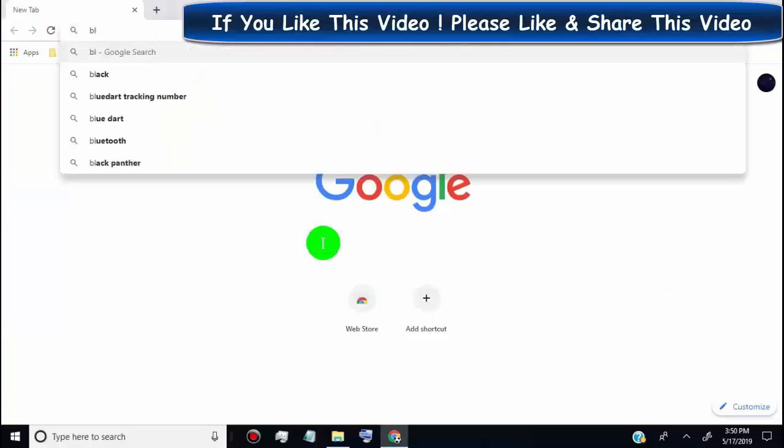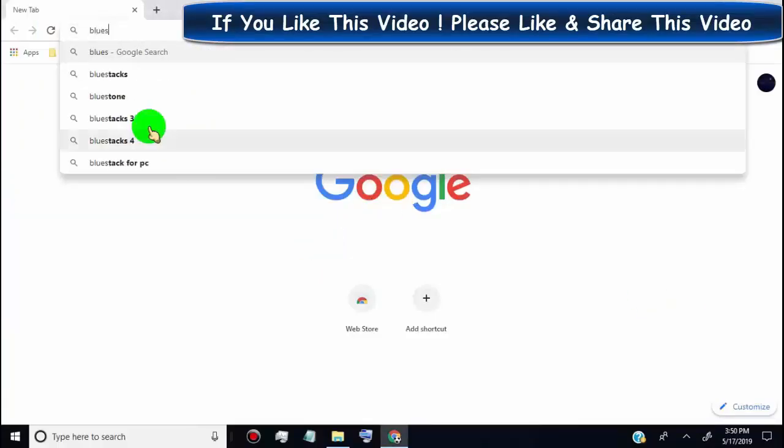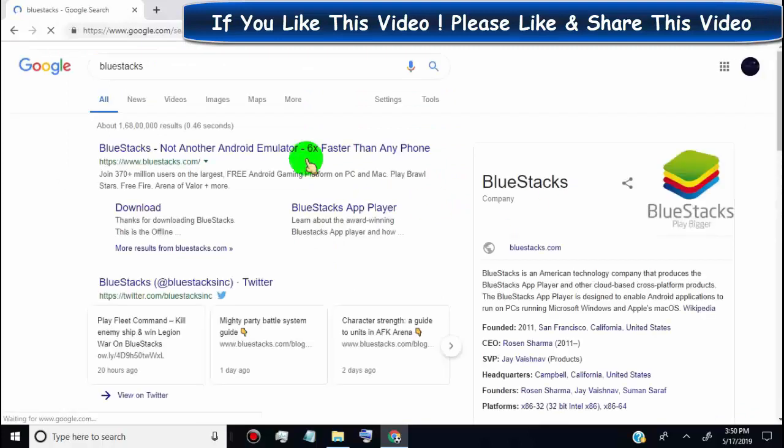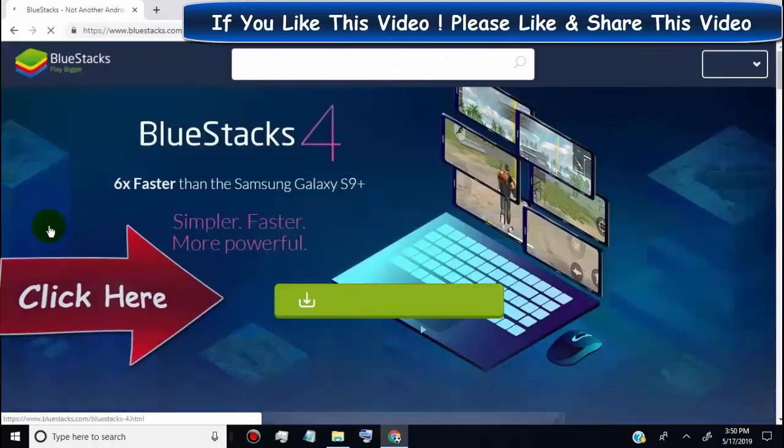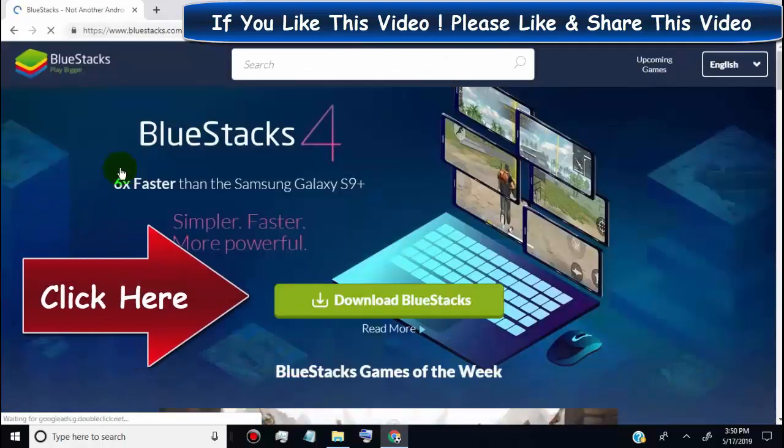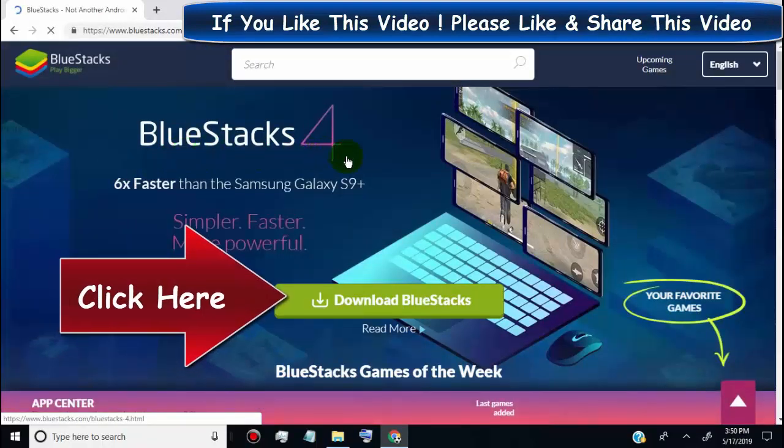First of all, go to bluestacks.com. Click here to download BlueStacks.